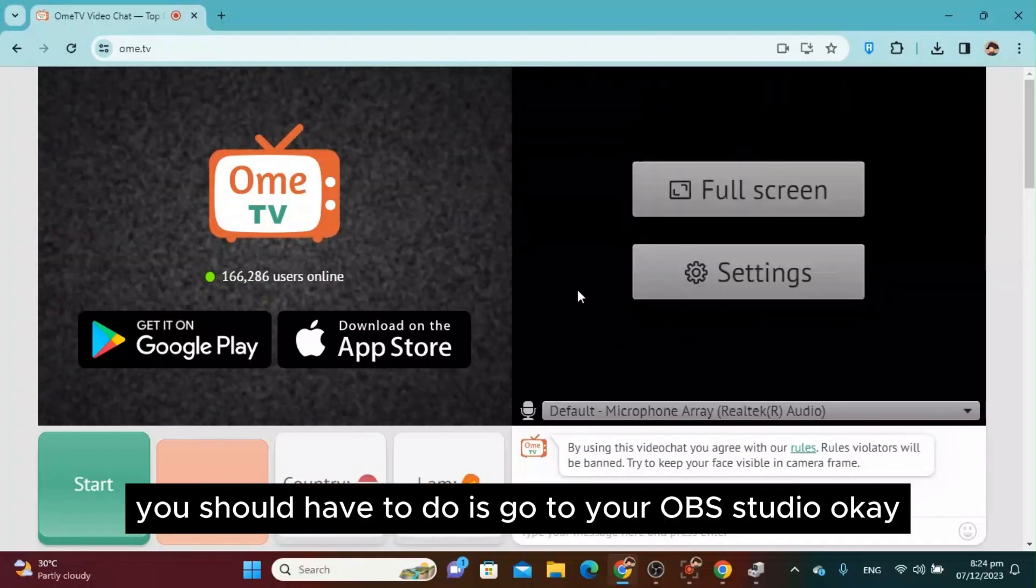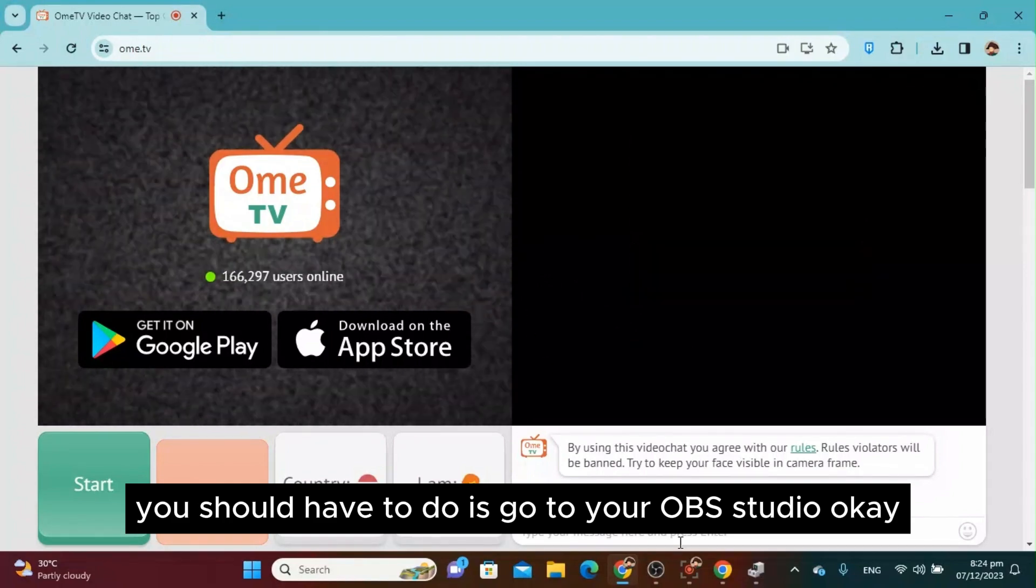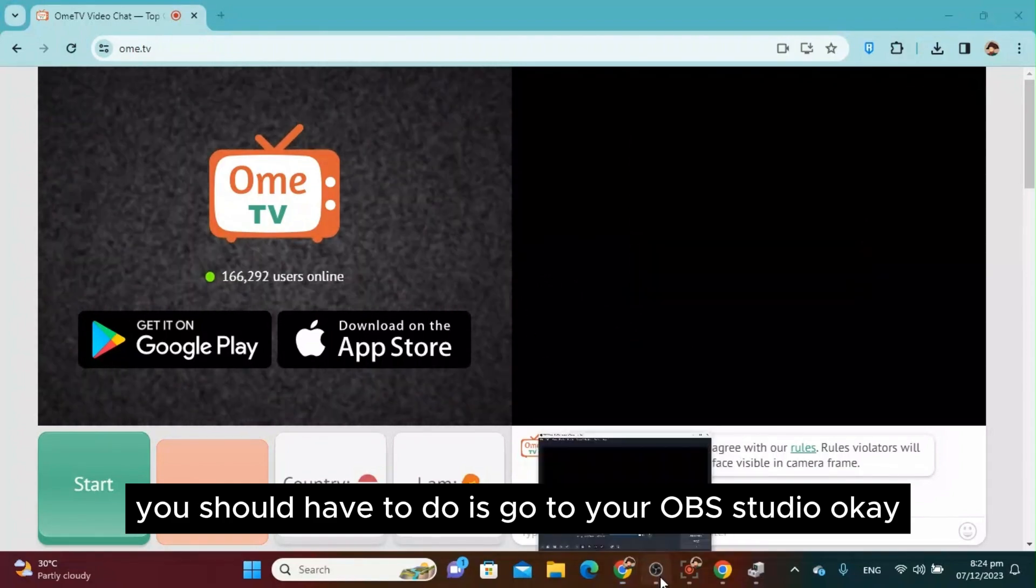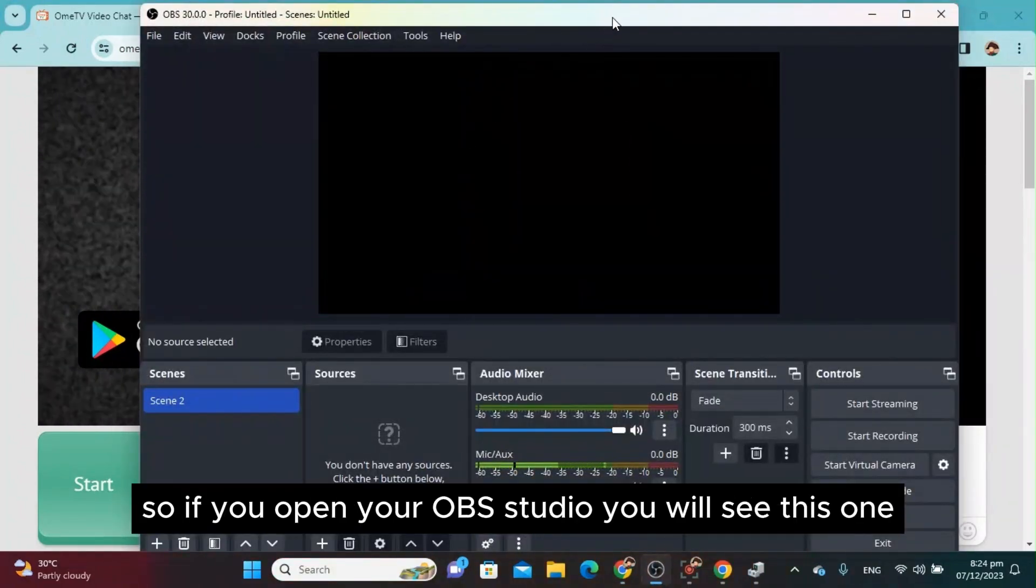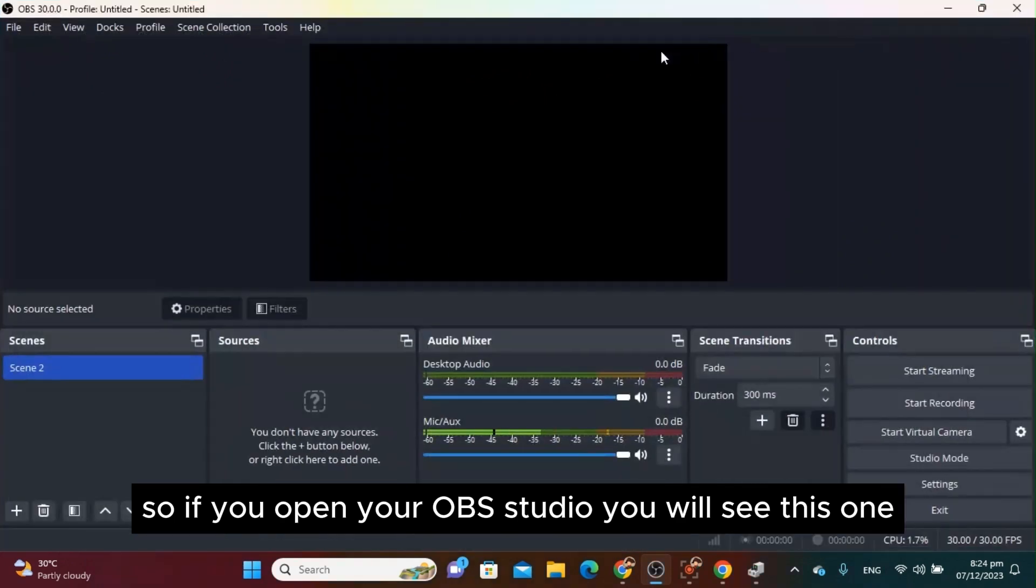The second thing you should do is go to your OBS Studio. If you open your OBS Studio, you will see this.